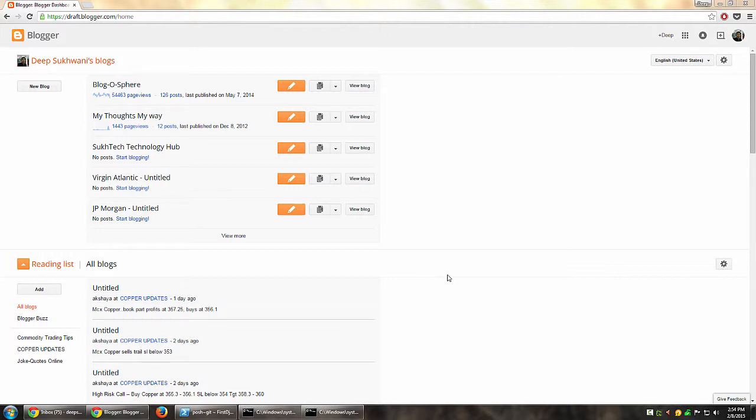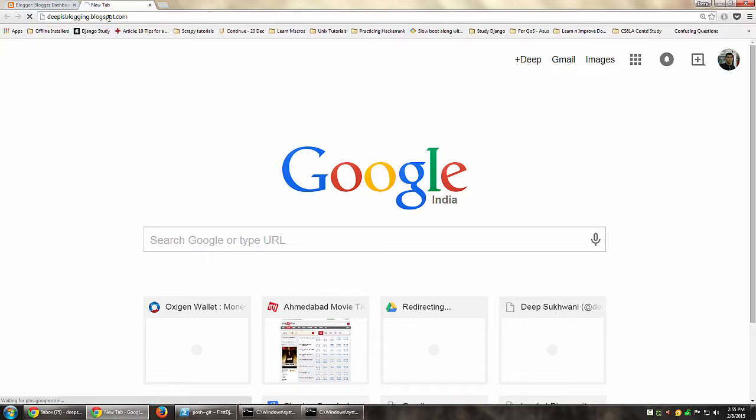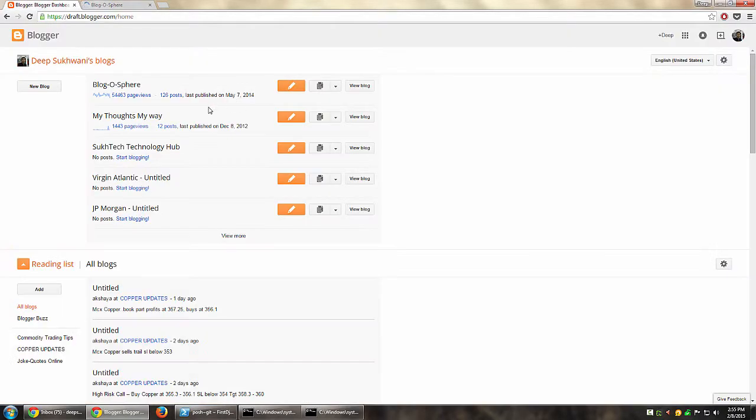Let's have a look at how you can add someone as an author to your Blogger blog. These blogs normally have the URL blog name.blogspot.com. For example, mine is blogging.blogspot.com. So this blog that opens here, Blogosphere, is actually this one as you can see.